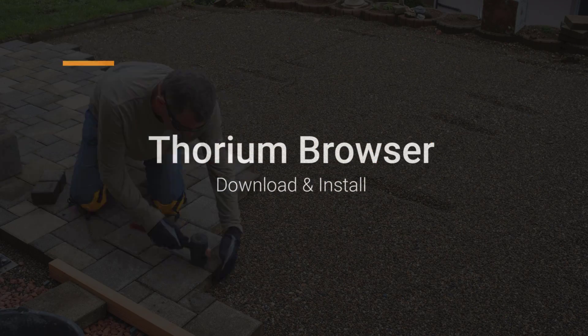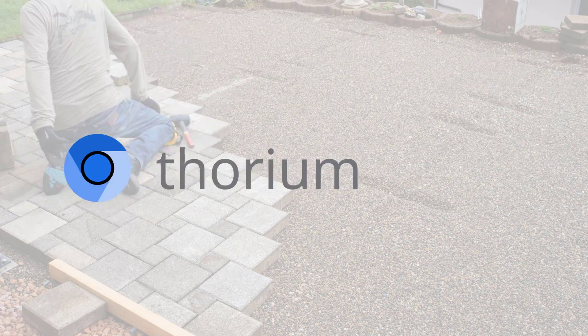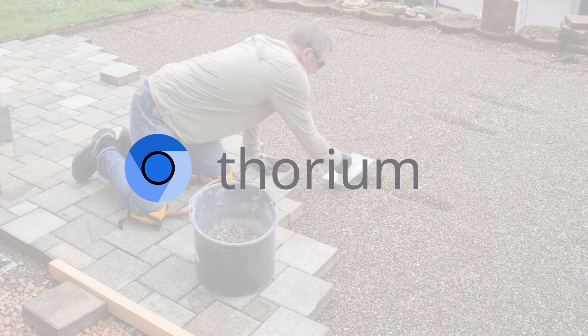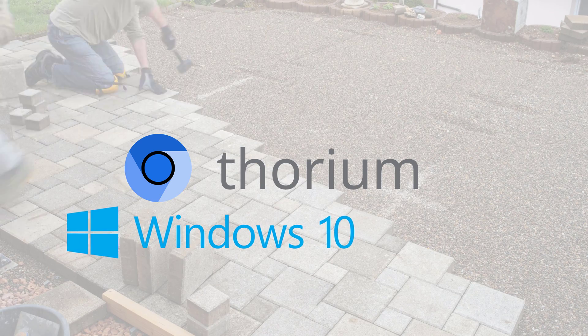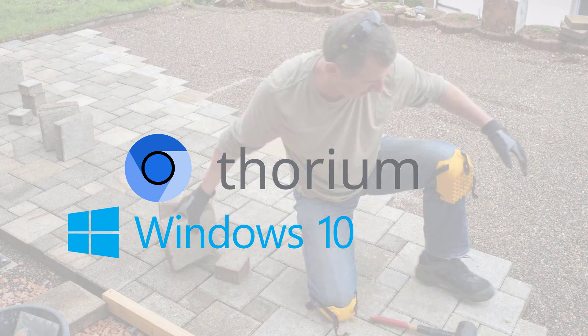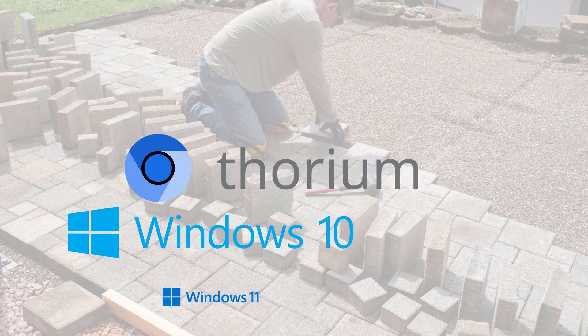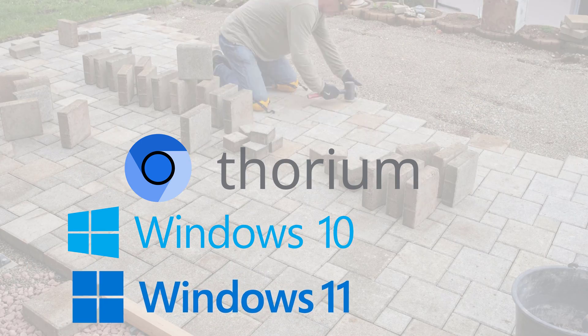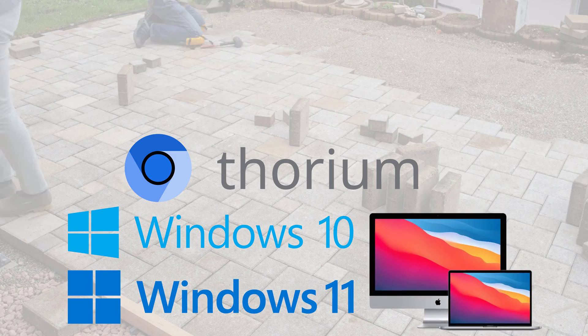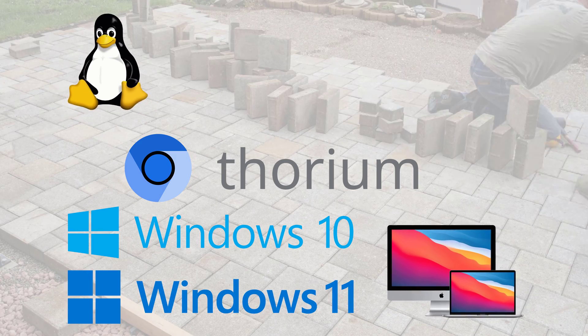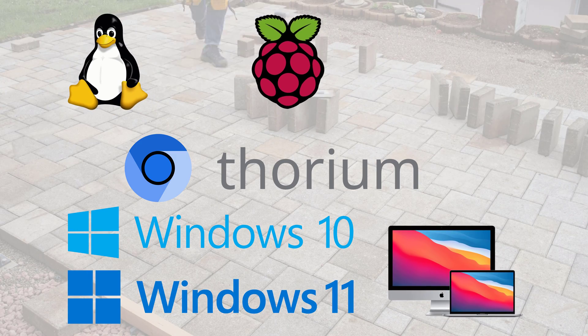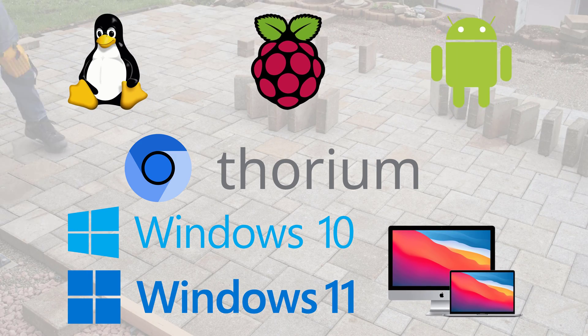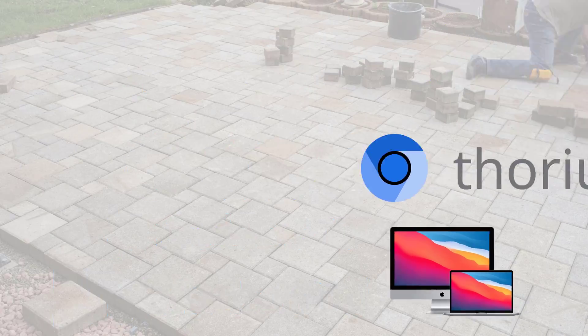Today I am going to show you how to install Thorium browser on Windows 10 operating systems. Keep in mind that the following instruction will work for Windows 11 and MacBooks, as well as Linux, Raspberry Pi, Android phones, and a bunch of other systems.